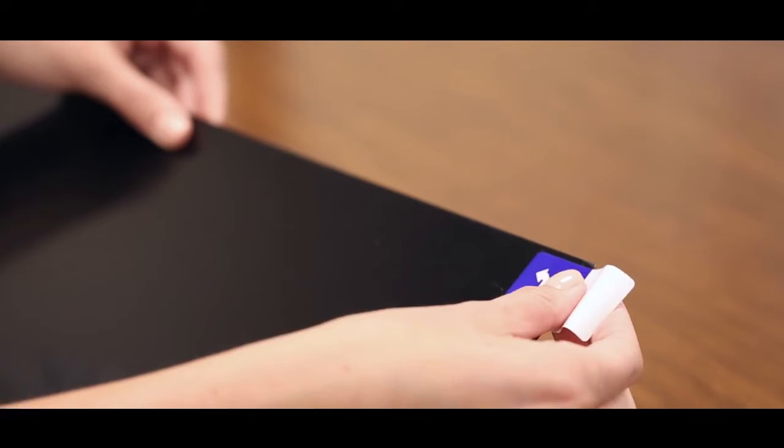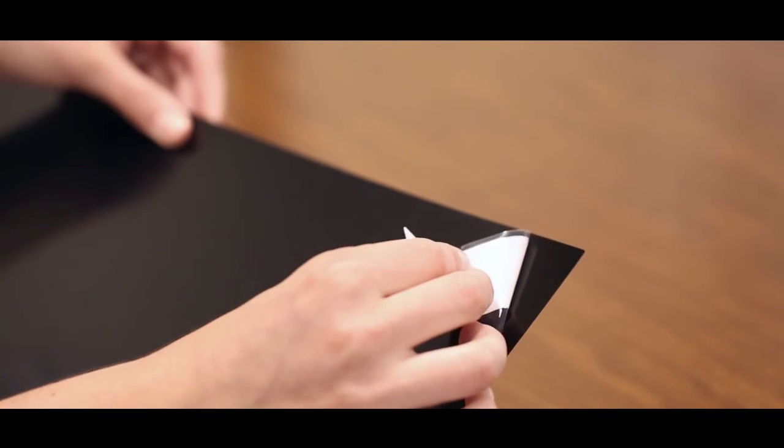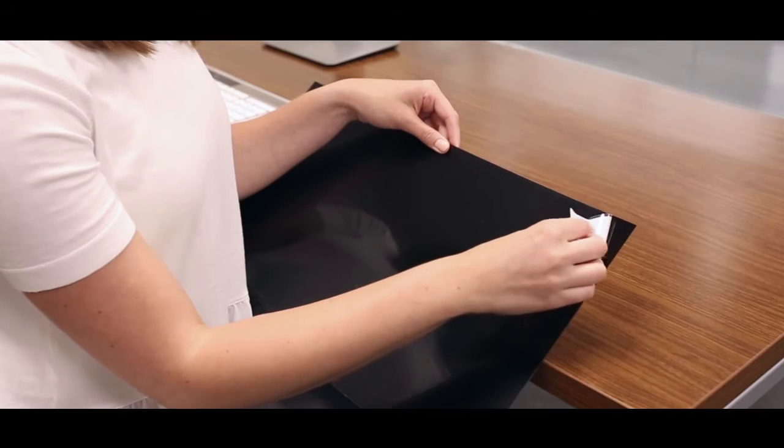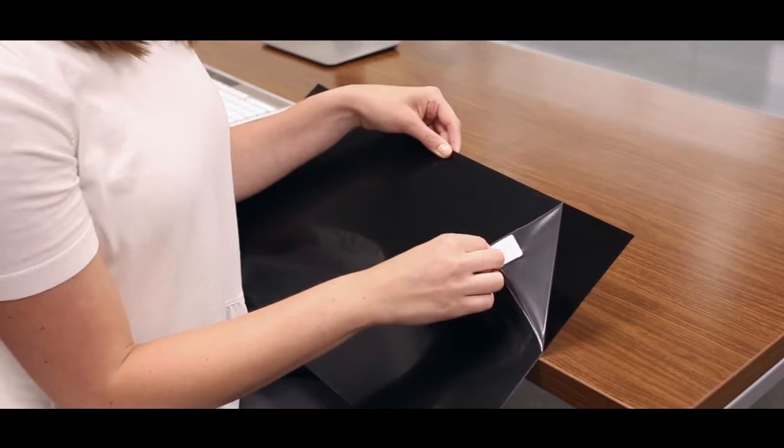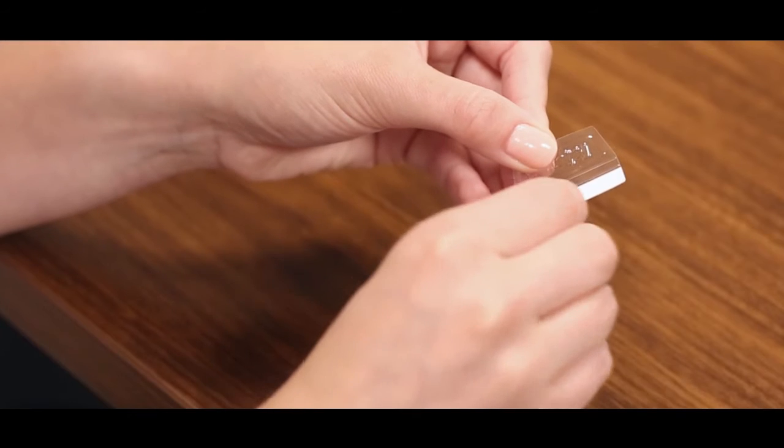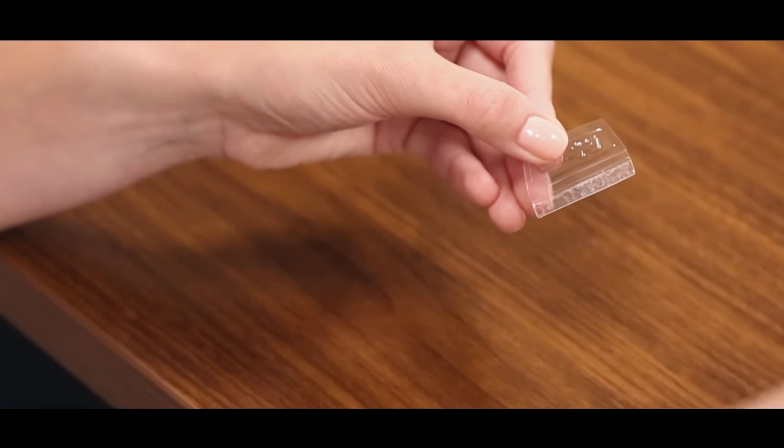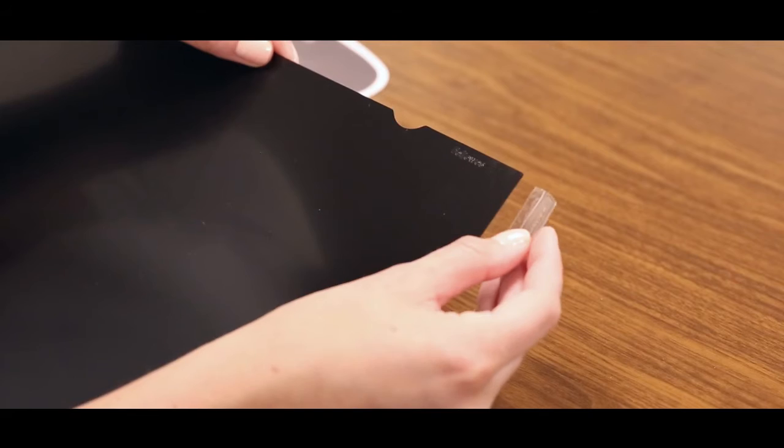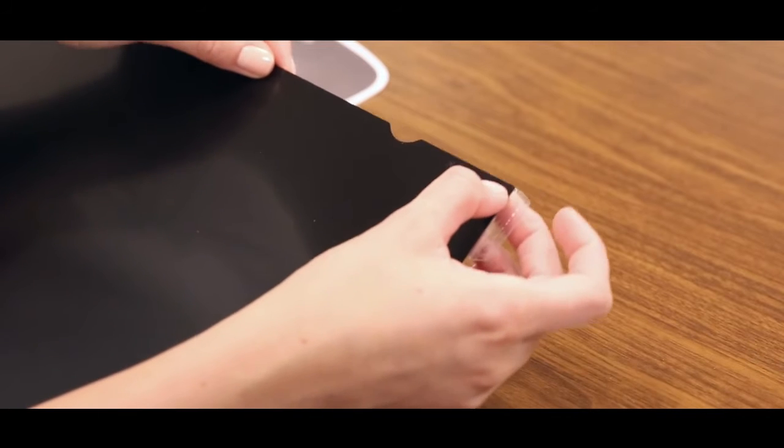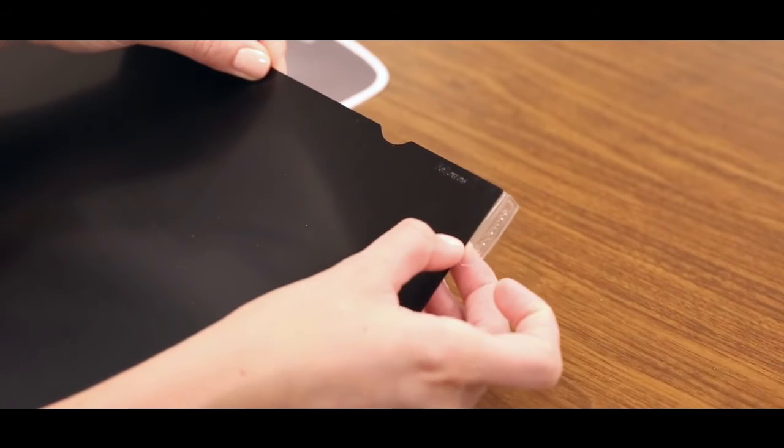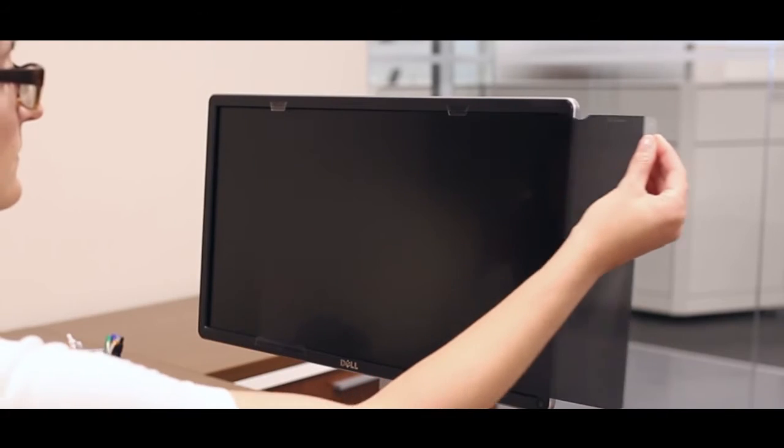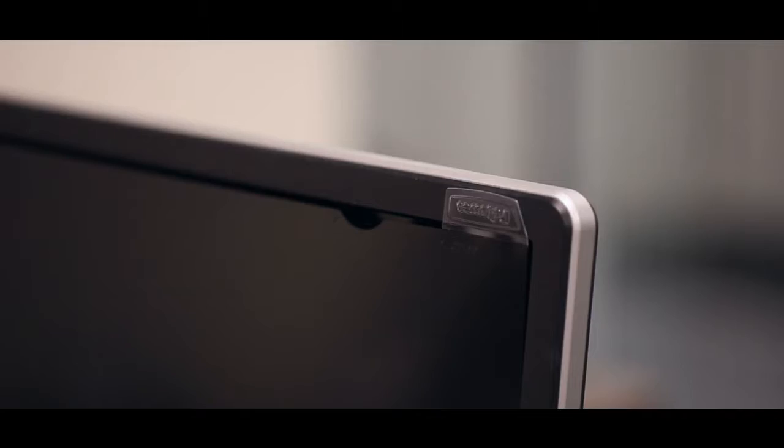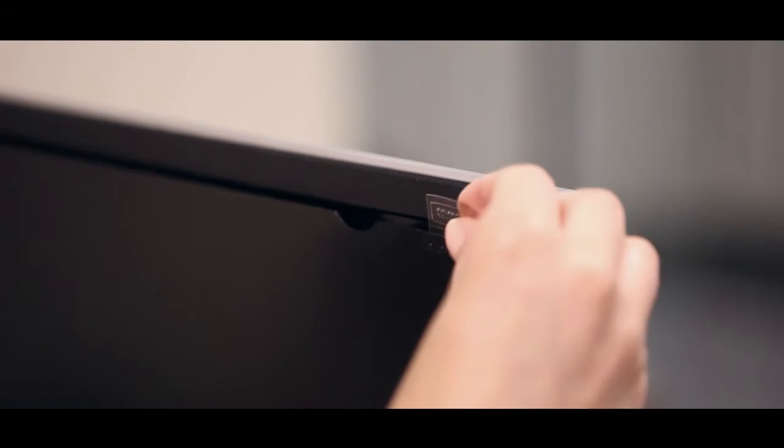Prepare your filter for application by removing the clear protective film pulling from the tab. Next, remove the protective backing to expose the adhesive on the thumb tab. Apply the thumb tab to the back side of the filter, either vertical on the filter side or horizontal on the top, depending on the tab orientation you prefer.